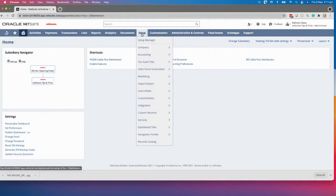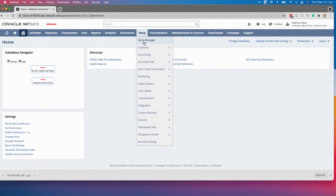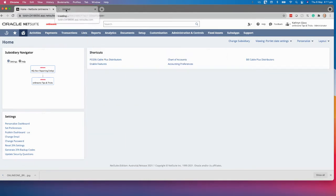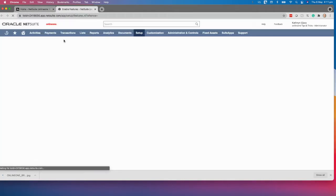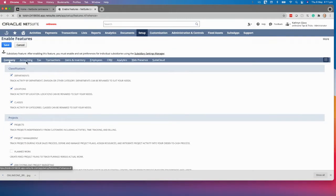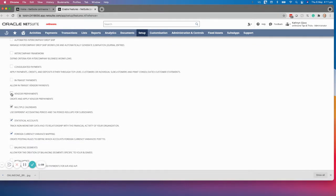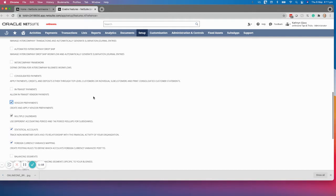First thing we're going to do is enable the features. We go to Setup > Company > Enable Features. I'll click on the accounting tab because this is one of the accounting functions, and you'll find vendor prepayments there. Once you tick that on, vendor prepayments will be activated.